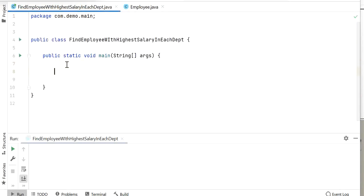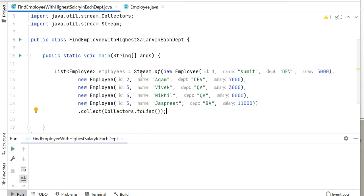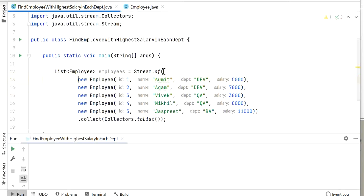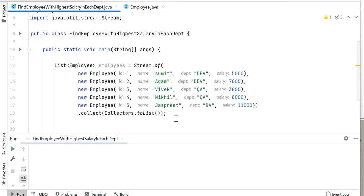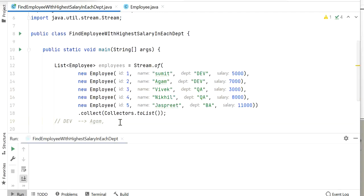In the main class, I will create a list of employees. I have added five employees: the first is employee ID 1 from the DEV department with salary 5000, and the second is ID 2, Agam, from the DEV department. Our requirement is to find the highest paid salary employee from each department. From the DEV department, the highest salary paid employee is Agam. From the QA department, we have two employees and the highest paid salary employee is Nikhil.